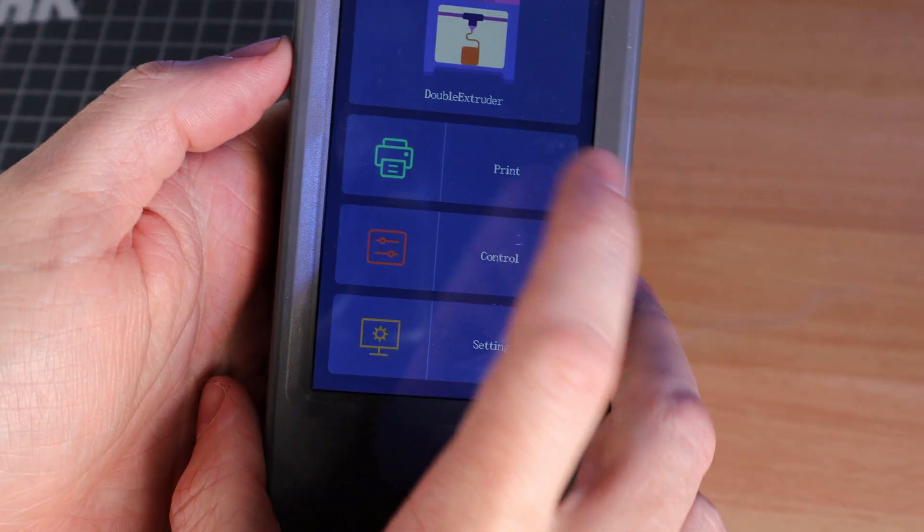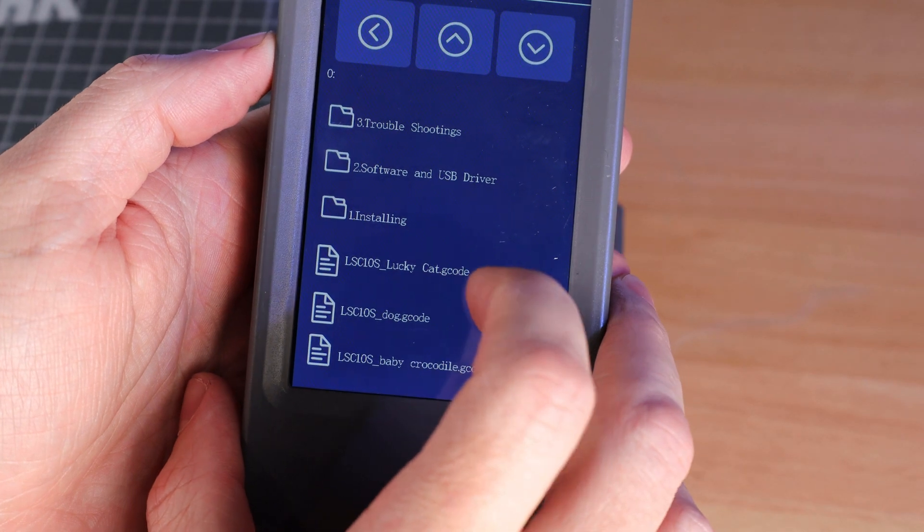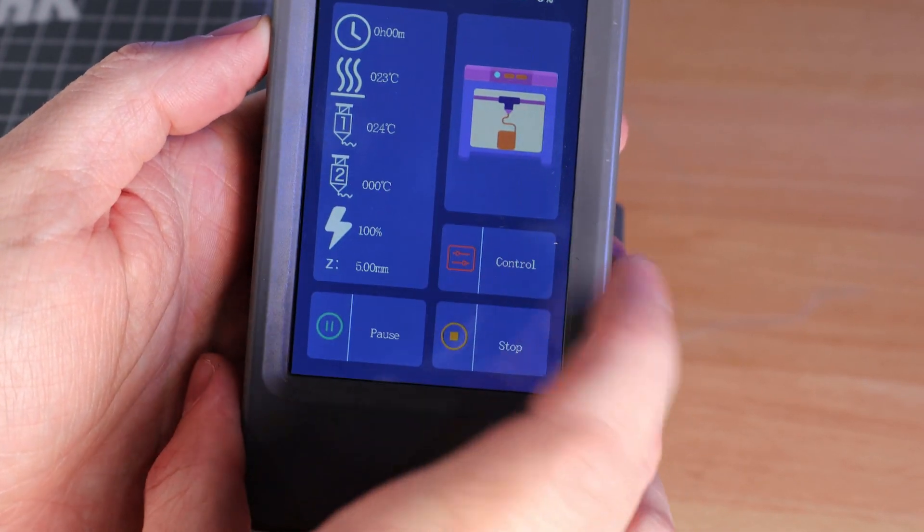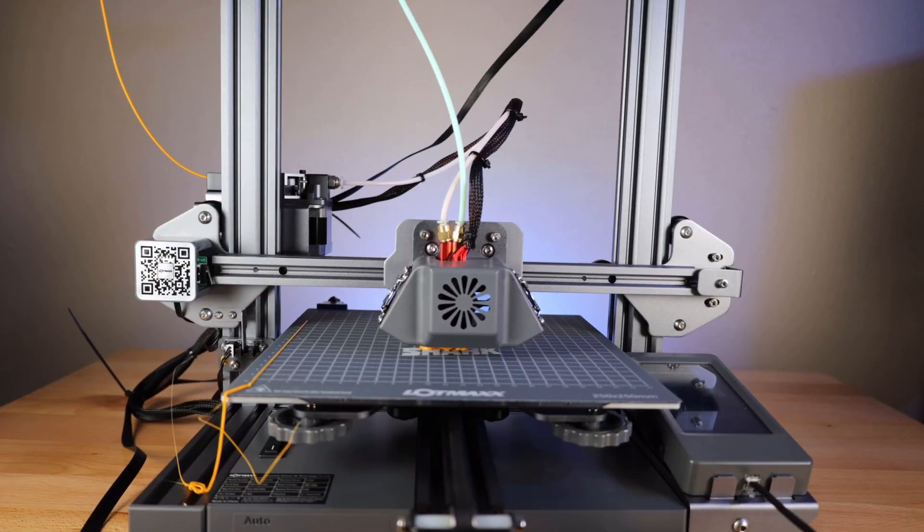So now that it's all set up, let's do a test print. I'm just going to grab the lucky cat g-code that came on the SD card that was supplied with the printer.